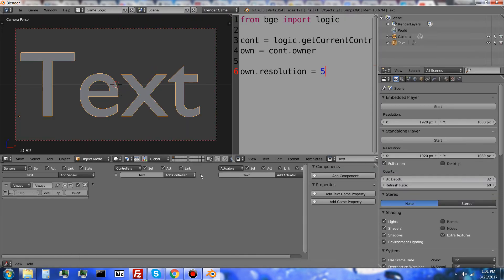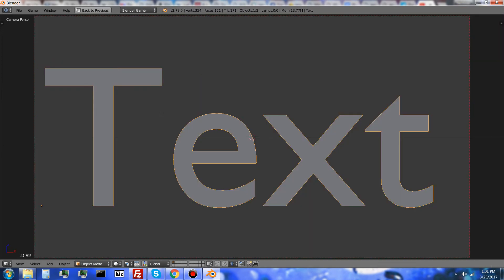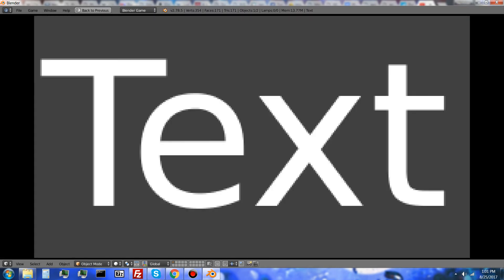So if I select the text object, add an always sensor and a python controller and pop in the script, connect the two, and press play, you can see that the text object has a higher resolution now.